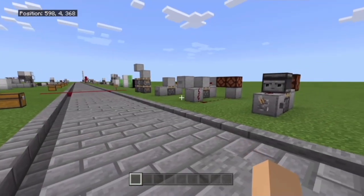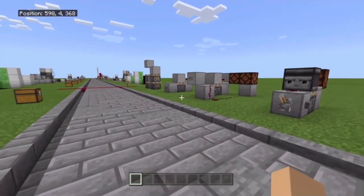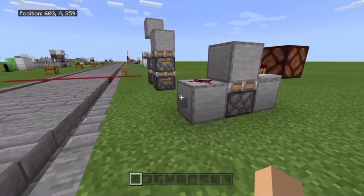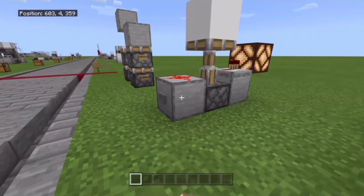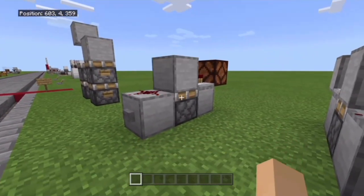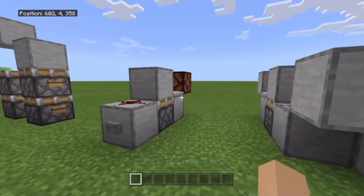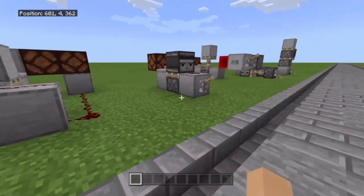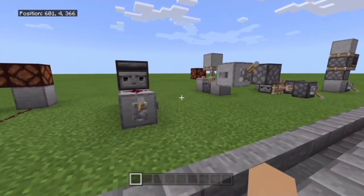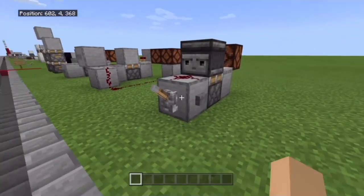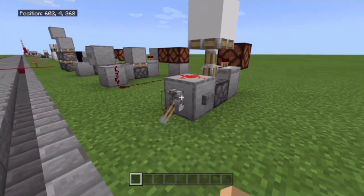There are two different types of monostable circuits. We have a rising edge monostable circuit — as you can see, on the rising of the piston, on the power, it gives off a pulse. And then we have falling edge.